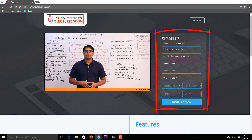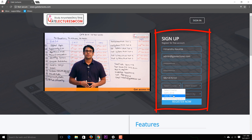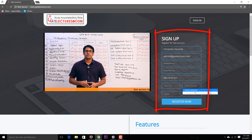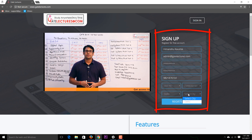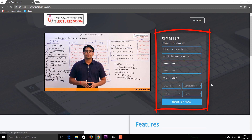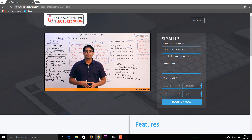It's important to provide your contact number because if a test is delayed, we can send you information about it. We are not going to spam you. Then select your course — for example, GATE or UGC NET. I'm selecting UGC NET, selecting the stream as Computer Science, the city as Delhi, and then clicking Register Now.